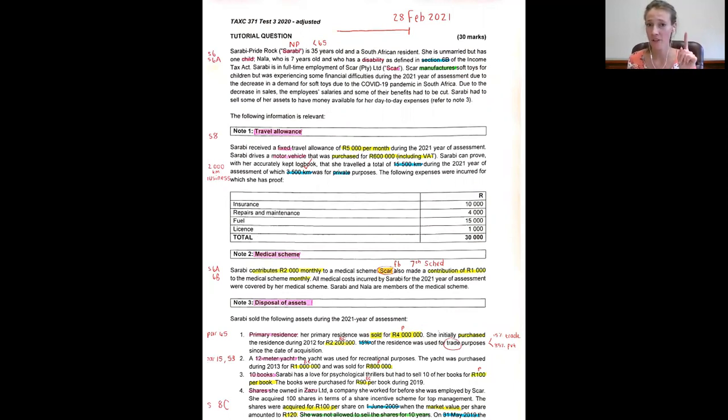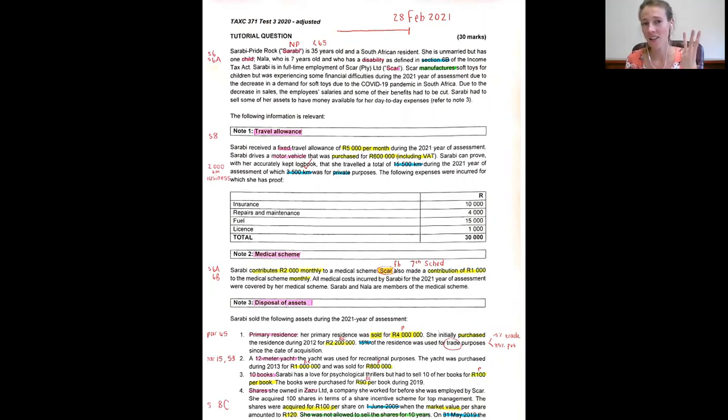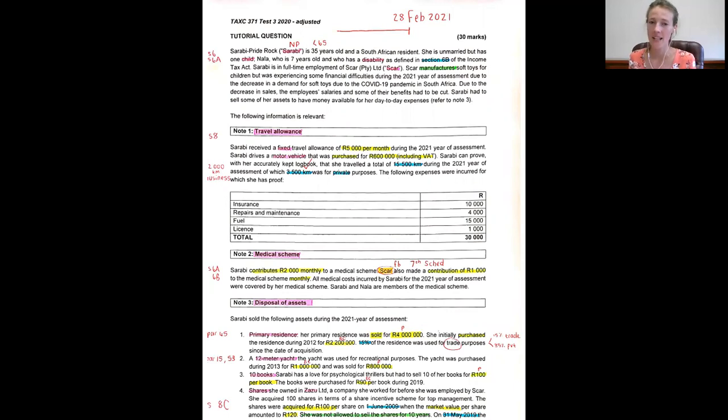First of all you ask yourself who, second private, and lastly what kind of travel allowance.